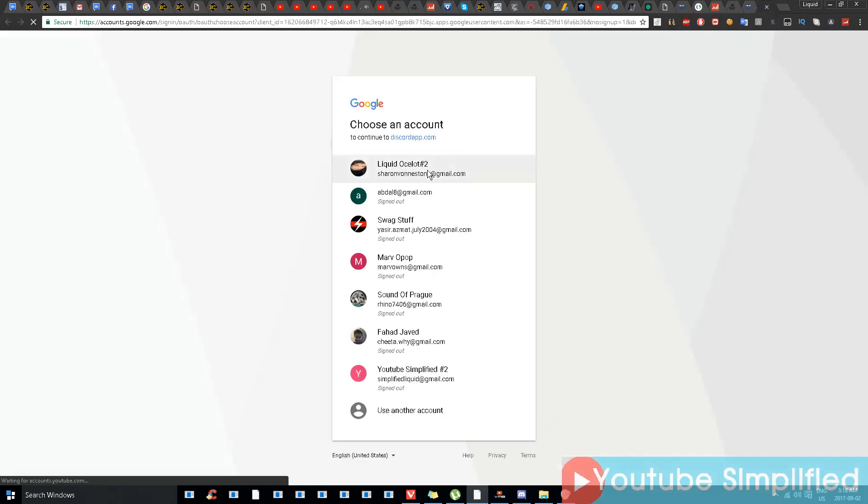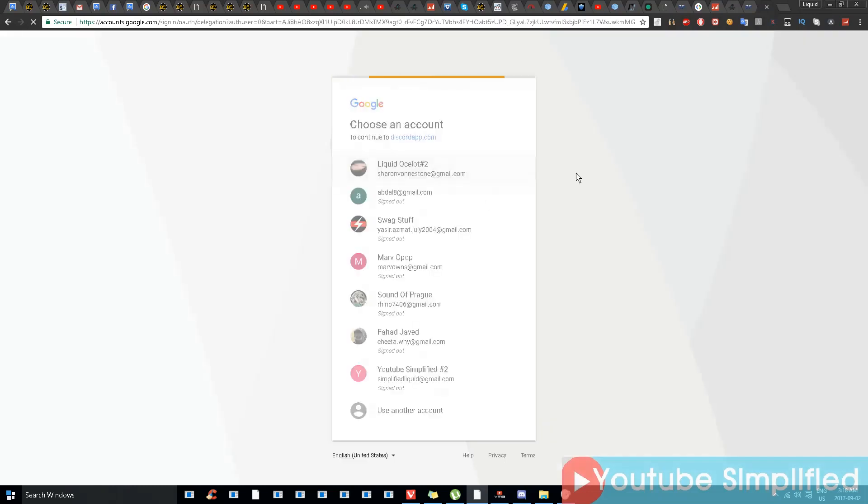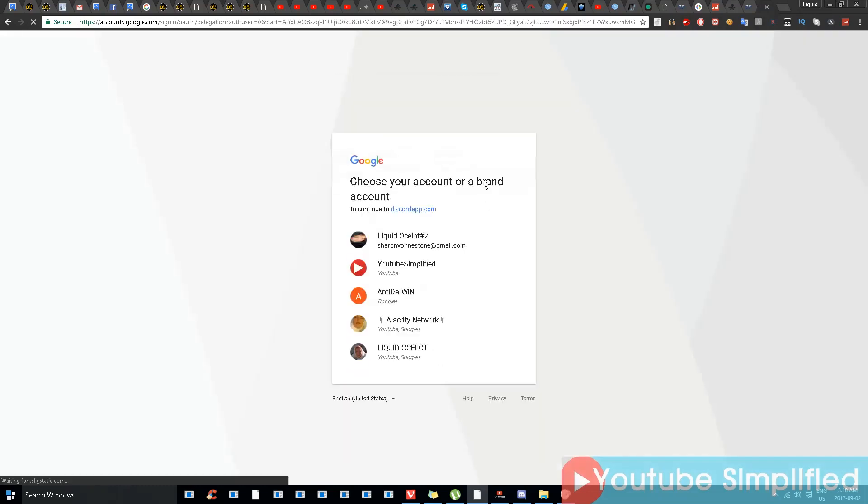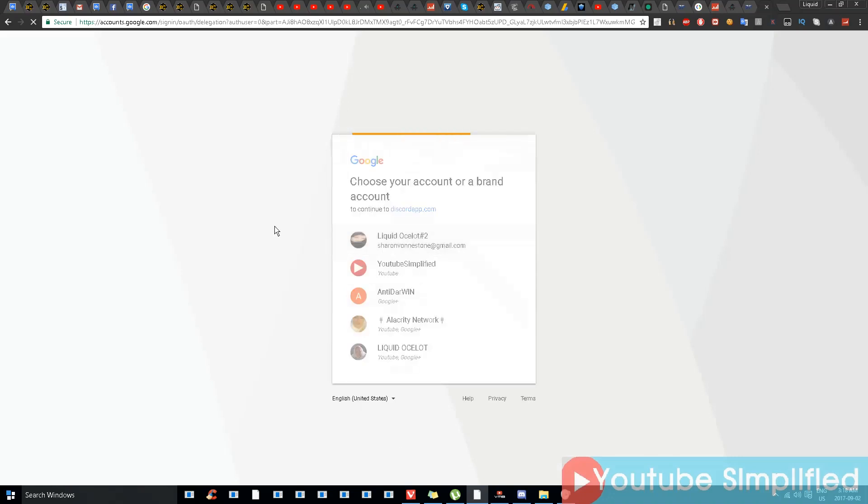I have all my accounts over here. I'll go to this one and I'll choose this account.